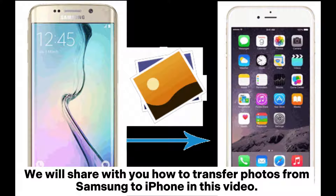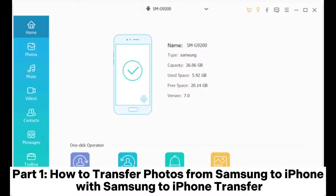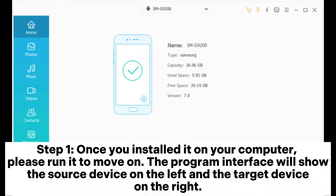We will share with you how to transfer photos from Samsung to iPhone in this video. Part 1: how to transfer photos from Samsung to iPhone with Samsung to iPhone Transfer. Step 1: once you have installed it on your computer, please run it to move on. The program interface will show the source device on the left and the target device on the right.